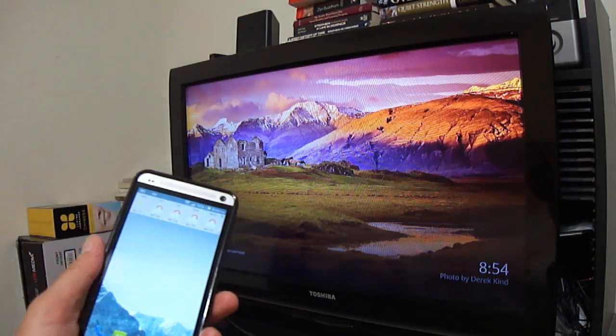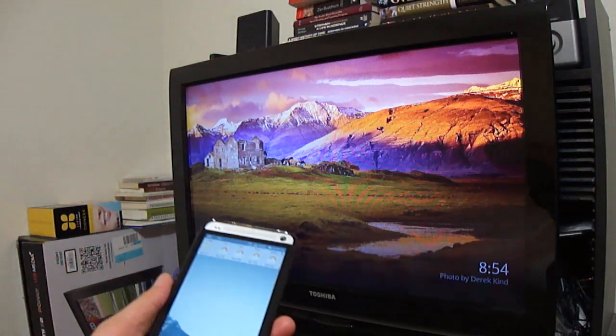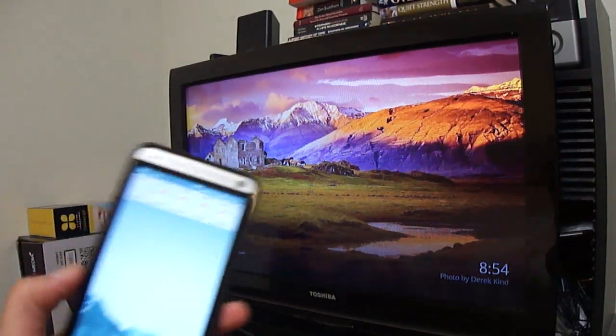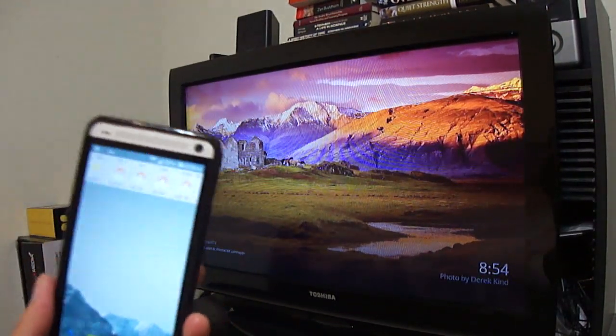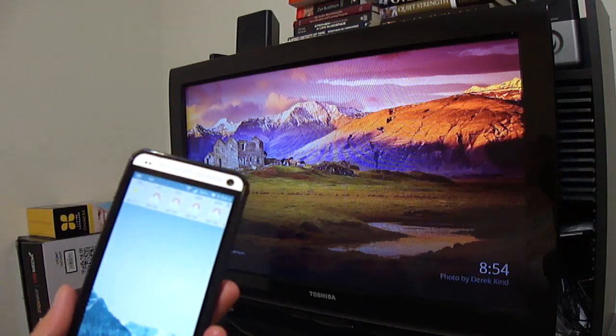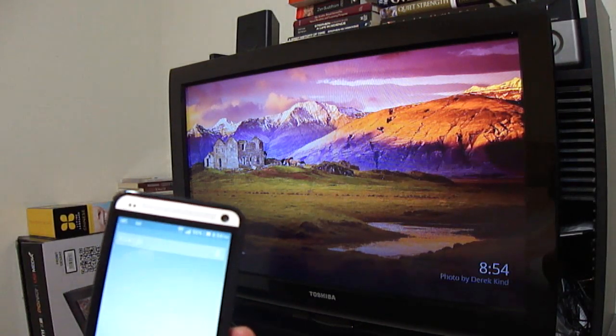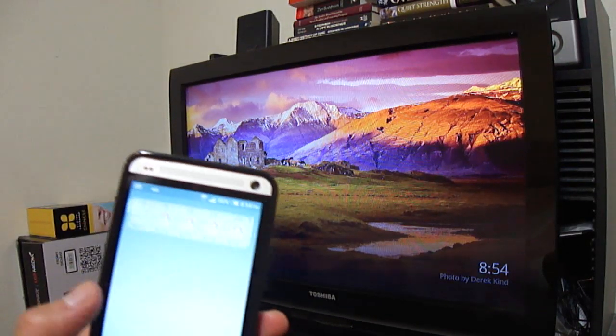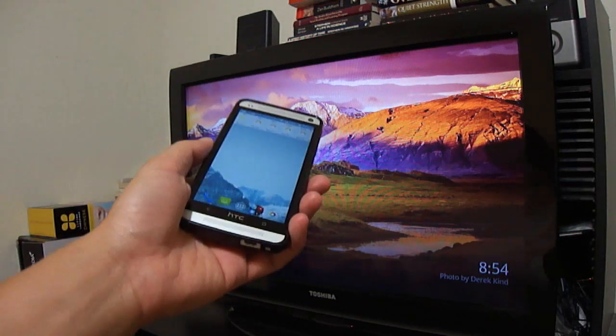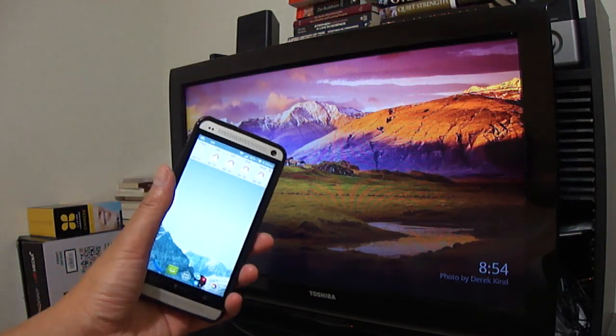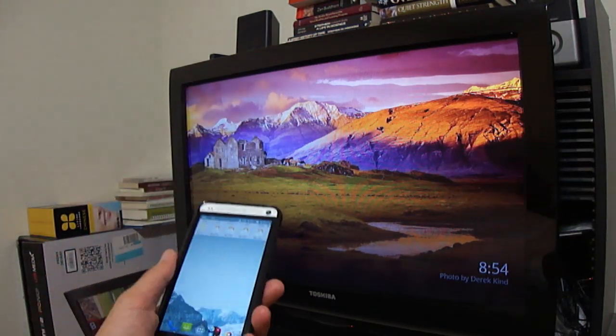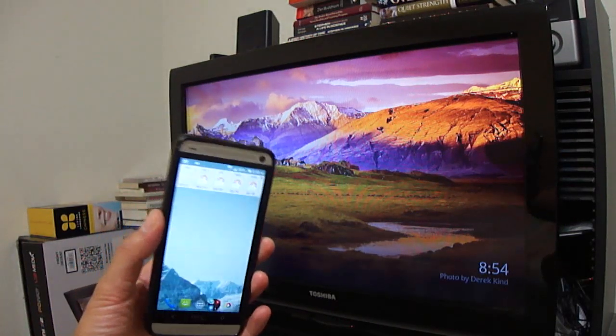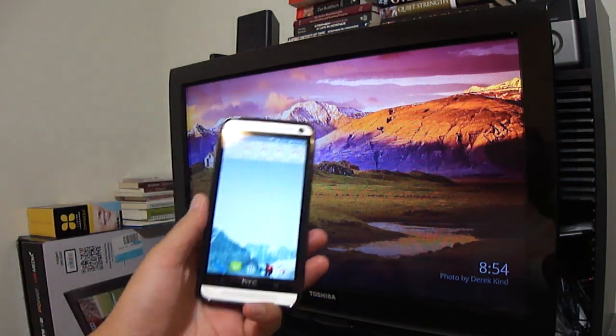That's something everybody's wanted since the beginning. Apple has their AirPlay, but it only works on Apple devices. Just recently they released the beta, and I'm going to show you how it works on the HTC One.